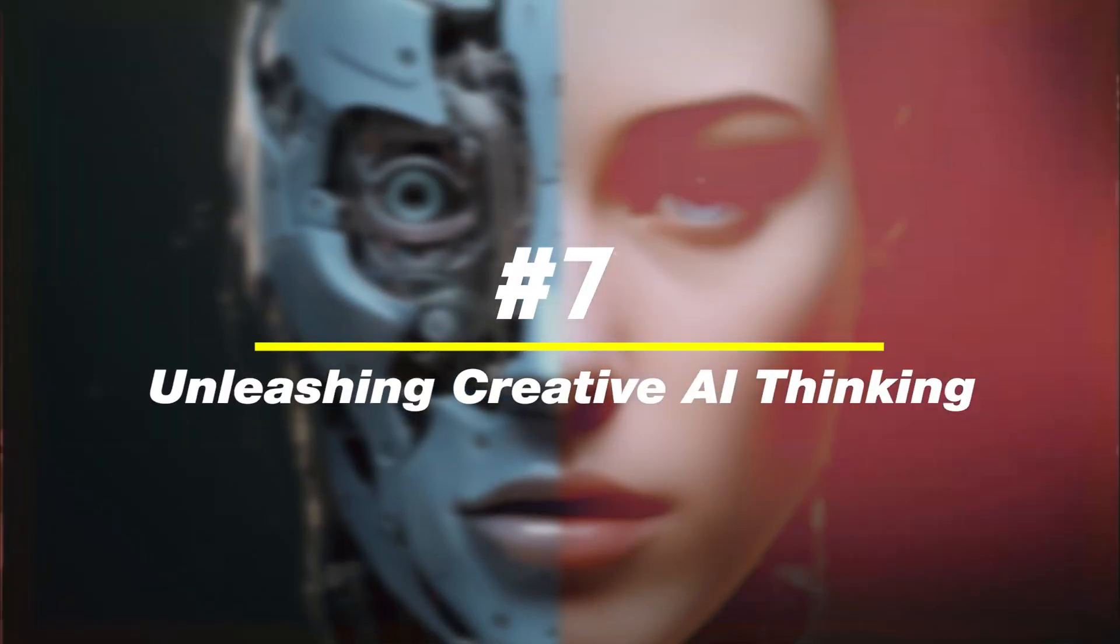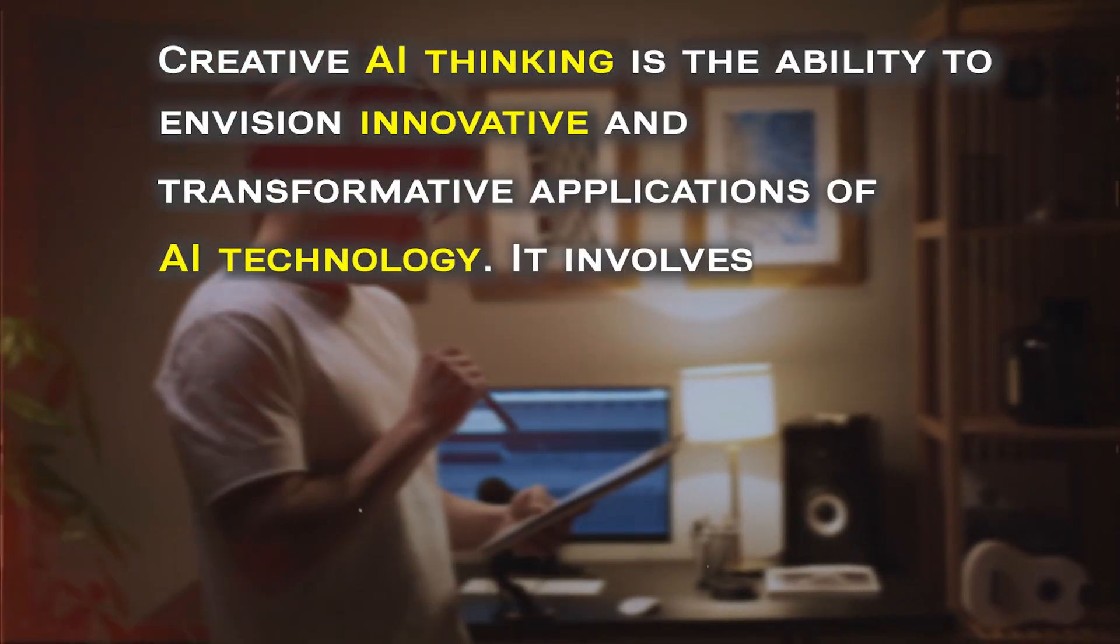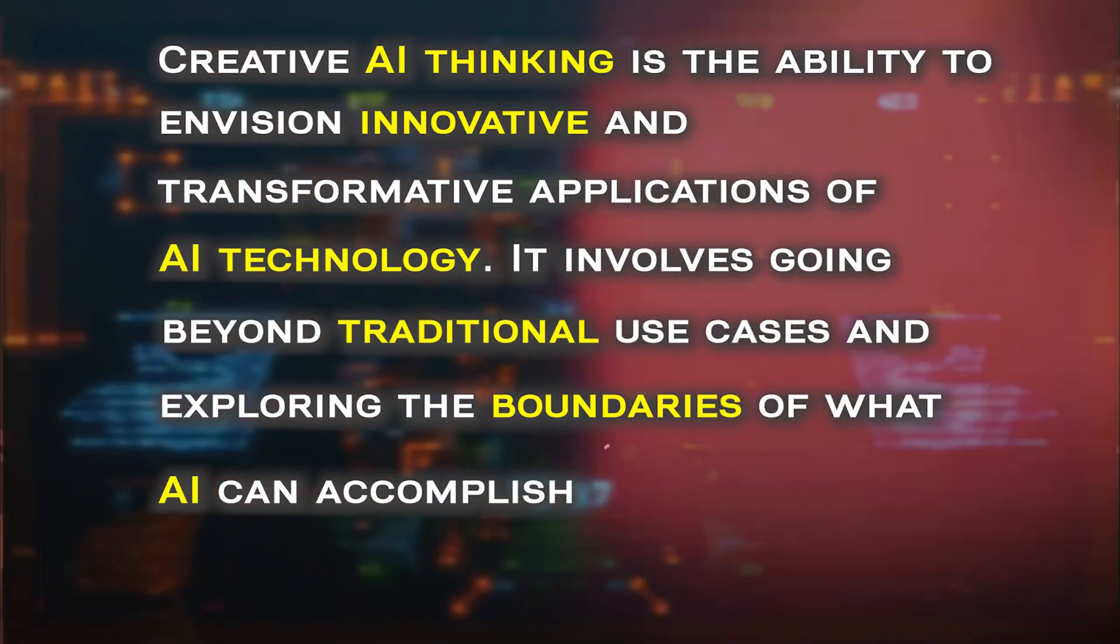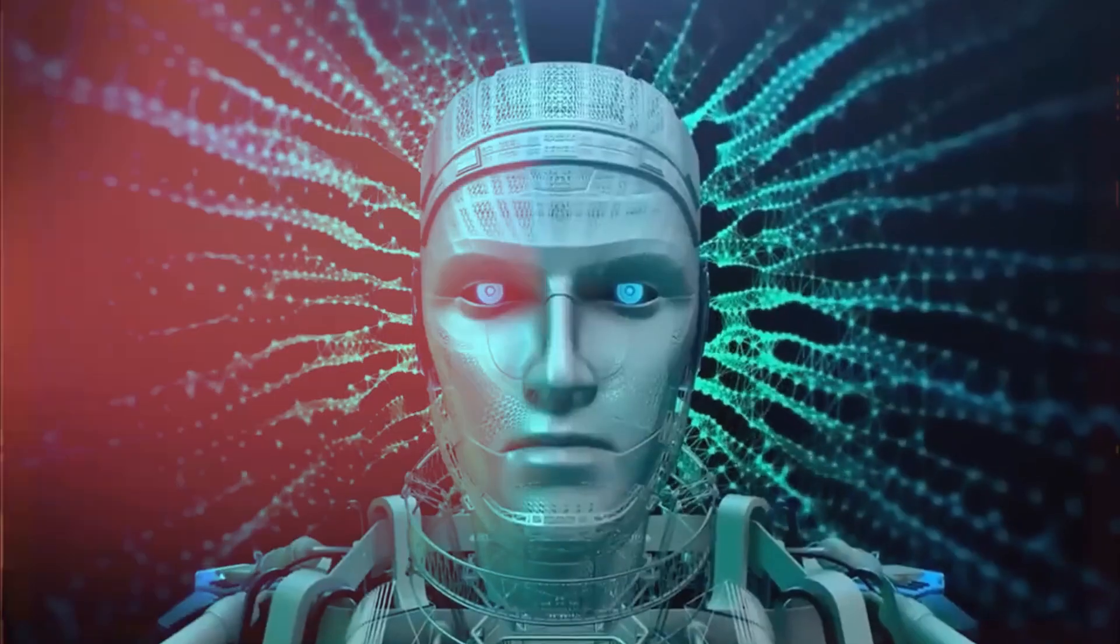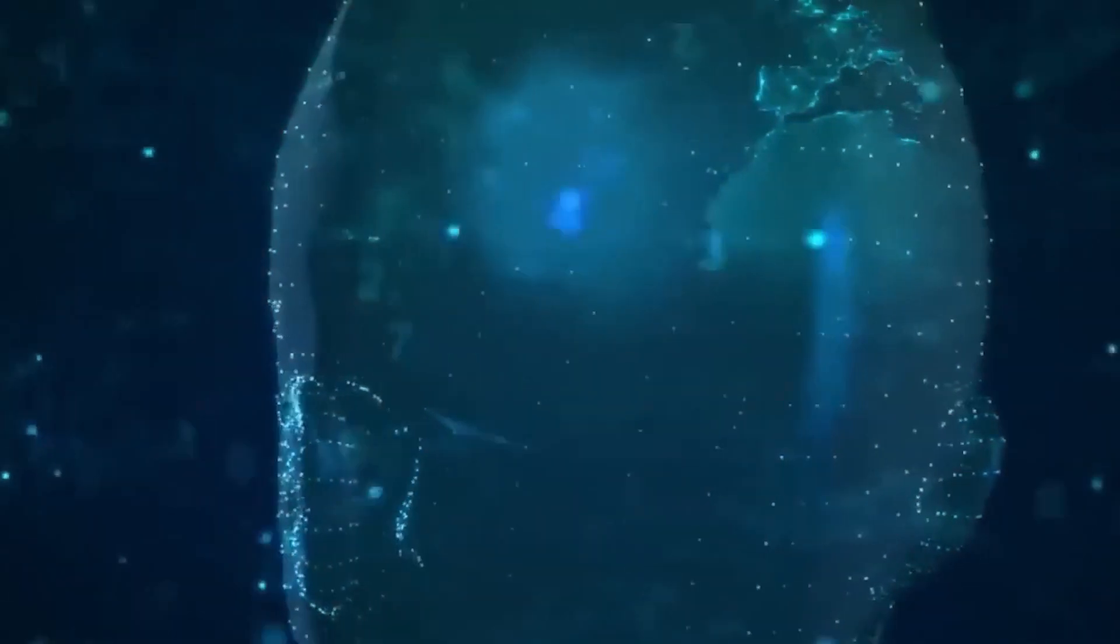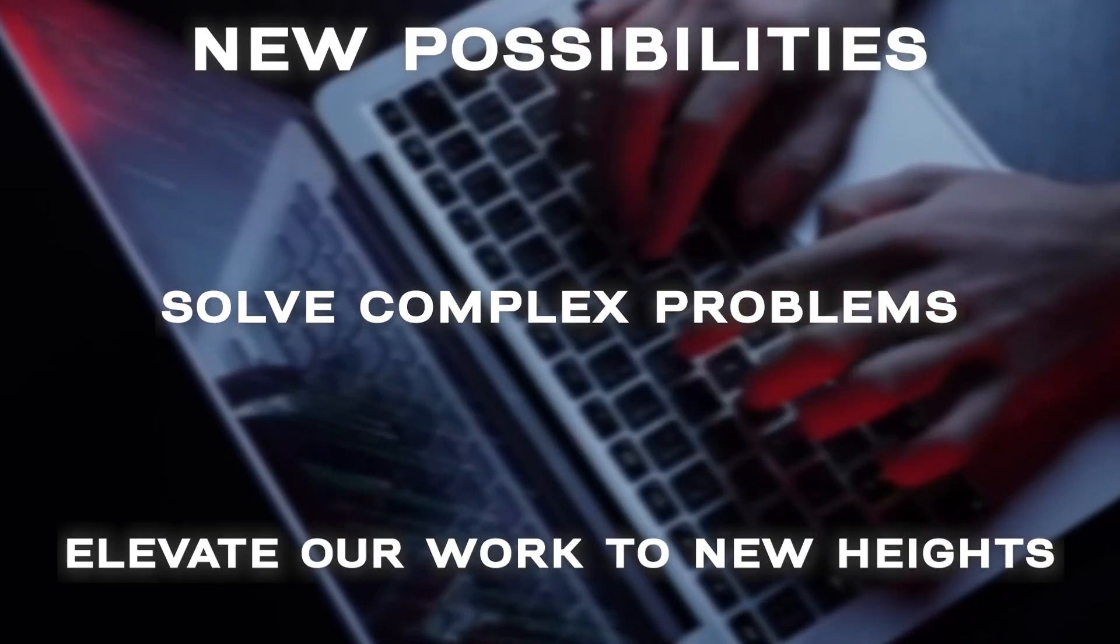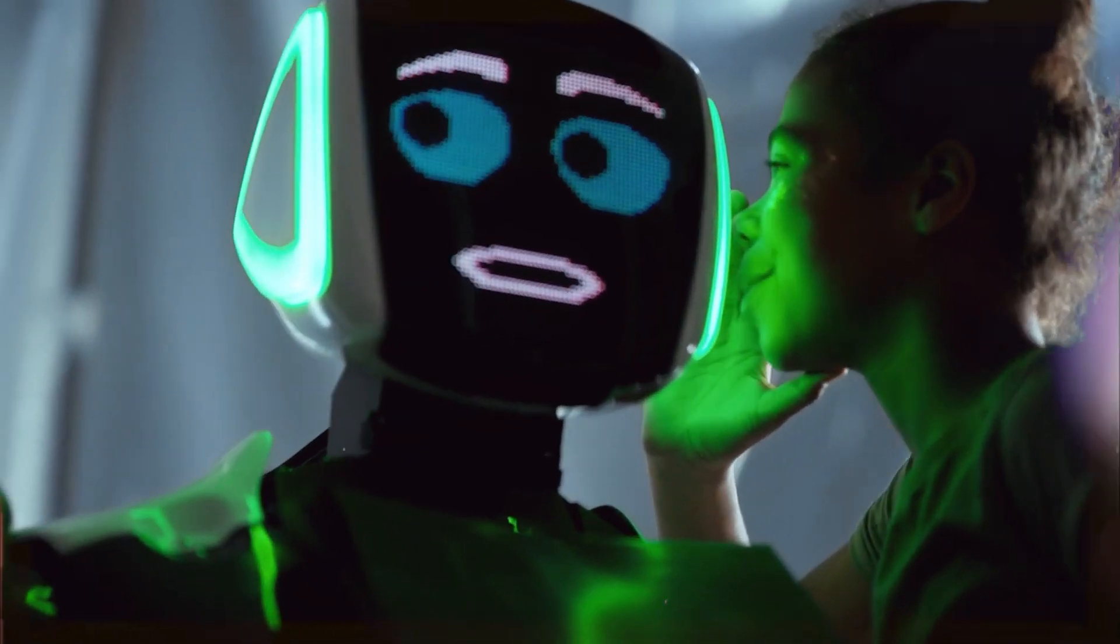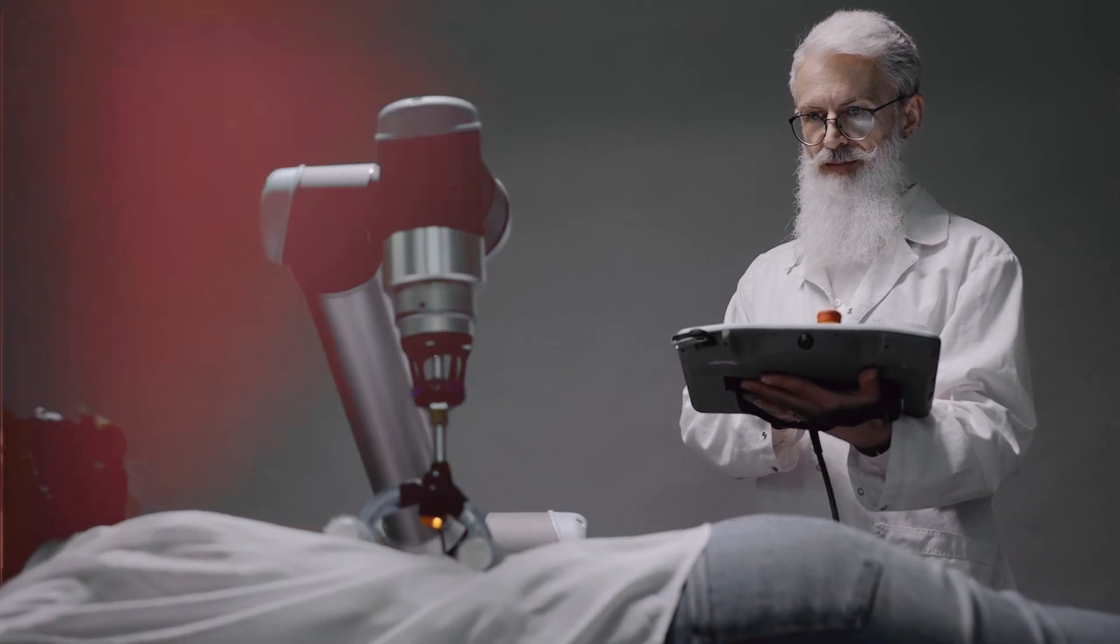Number 7, unleashing creative AI thinking. Creative AI thinking is the ability to envision innovative and transformative applications of AI technology. It involves going beyond traditional use cases and exploring the boundaries of what AI can accomplish. In the AI revolution, this skill is vital because AI is reshaping our world in unprecedented ways. By fostering creative AI thinking, we can unlock new possibilities, solve complex problems, and elevate our work to new heights. The magic lies in merging human creativity with the power of AI, resulting in groundbreaking solutions that were once unimaginable.